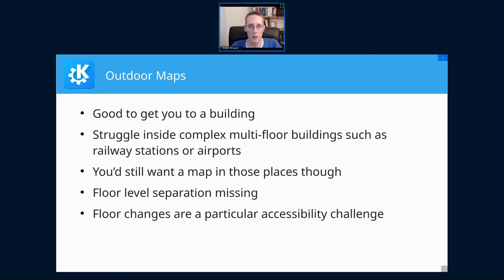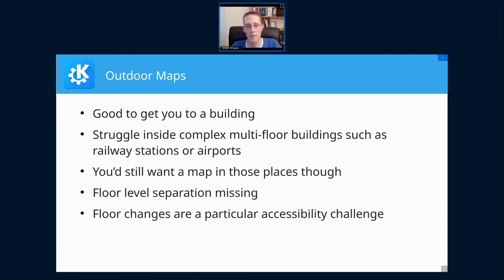That is how you change between floors. It might sound simple at first, but if you think about traveling with heavy luggage, a stroller, an injury, or in a wheelchair, some of the usual ways to change floors — like stairs — are possibly an obstacle that is rather hard to overcome.